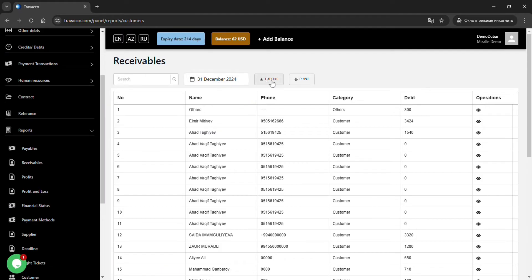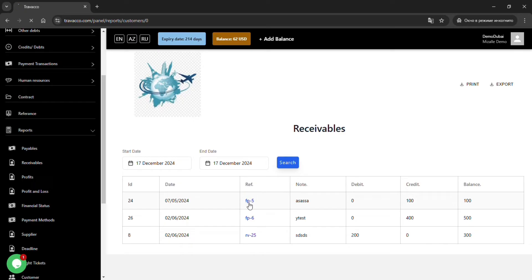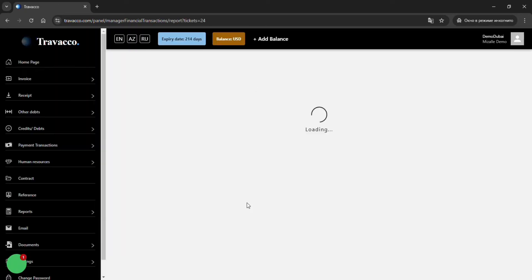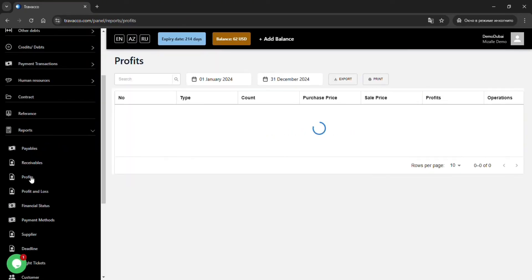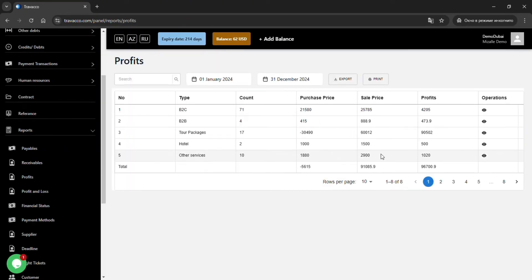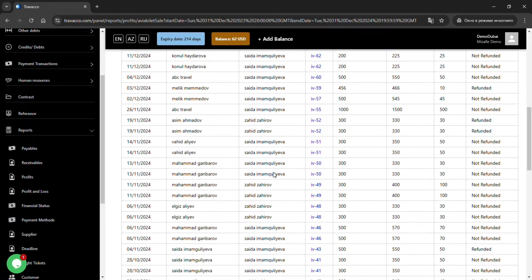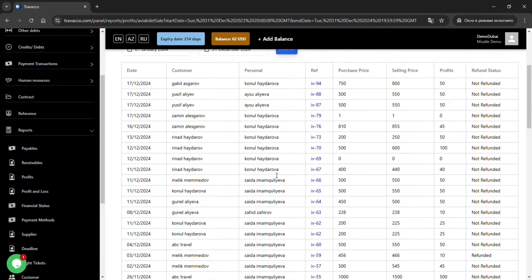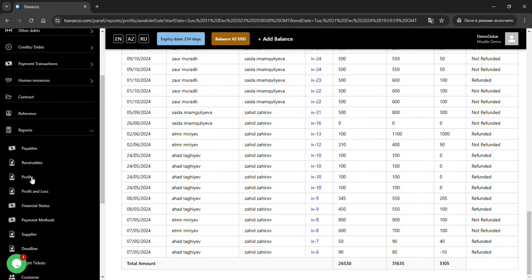Additionally, by clicking on the eye icon, you can view which invoice generated the debt and how much it is. In the profit subsection, you can instantly obtain information about the amount of purchases and sales from each service and the profit gained.